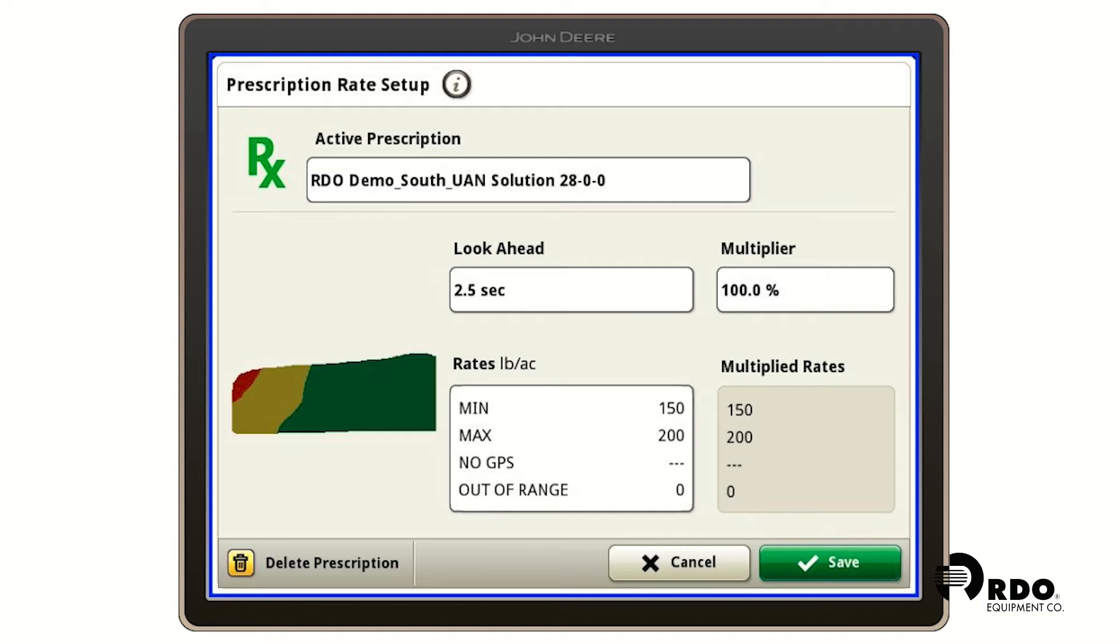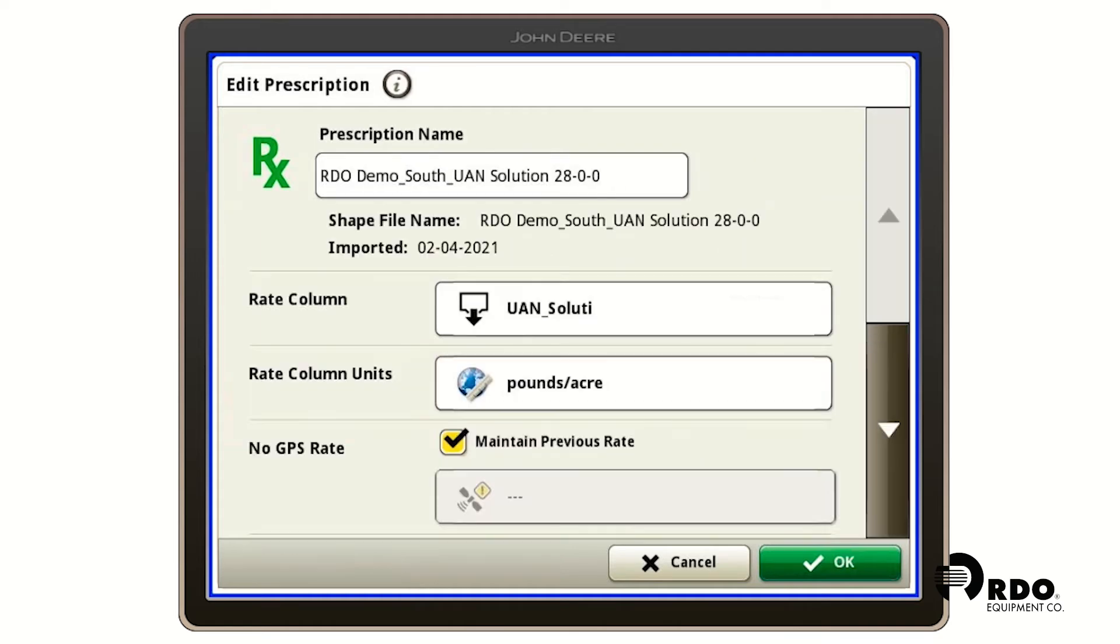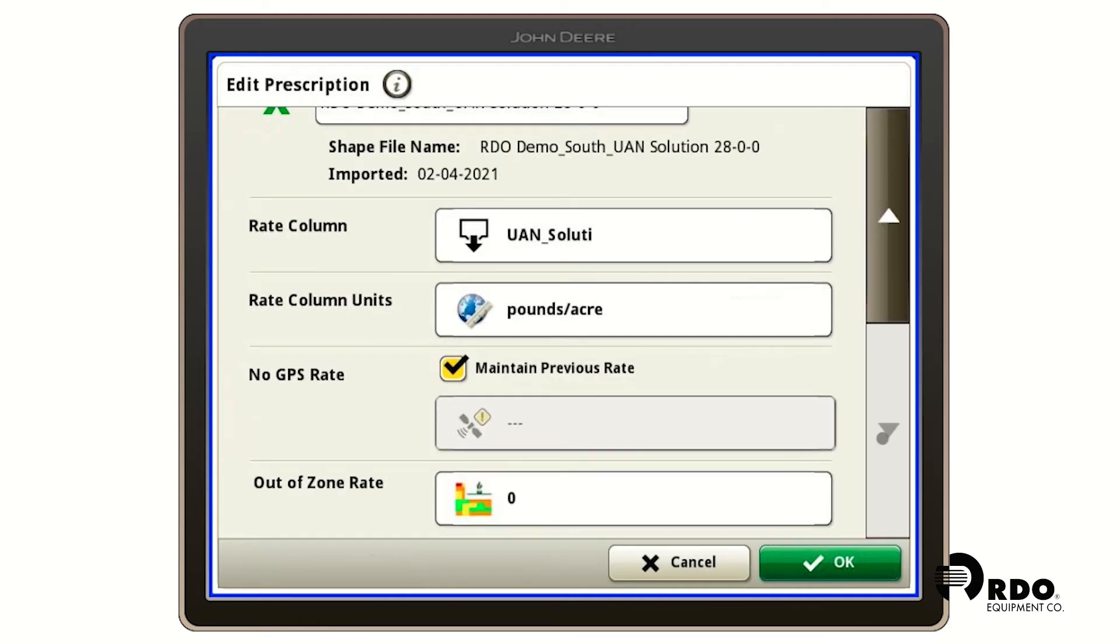From here we can adjust our rates. If we click on the box that has the min, max, no GPS and out of range, from here we can see our rate column, rate column units, our no GPS rate and our out of zone rate.